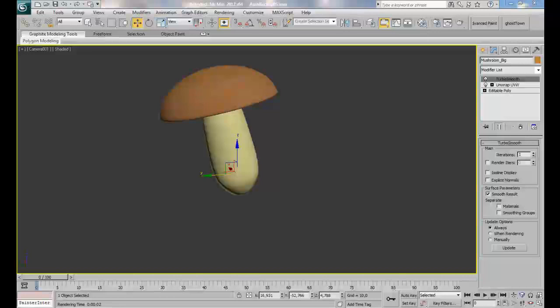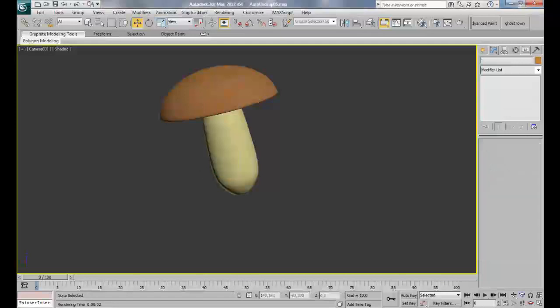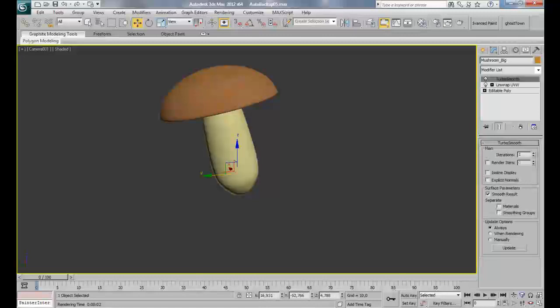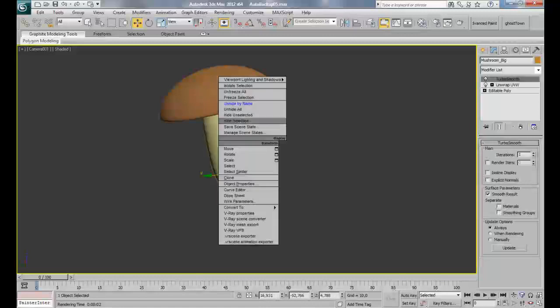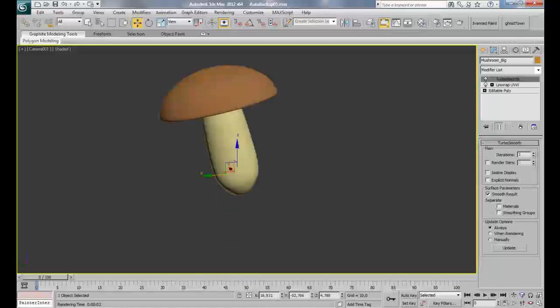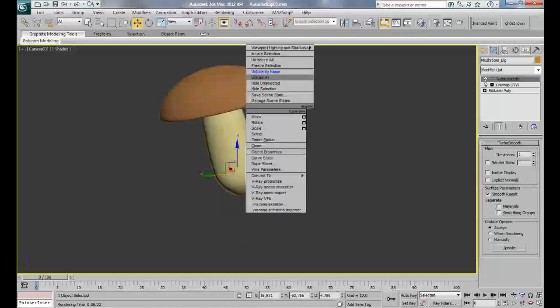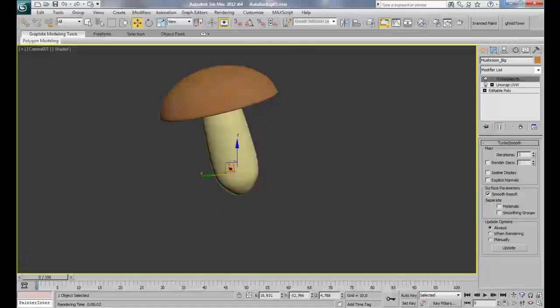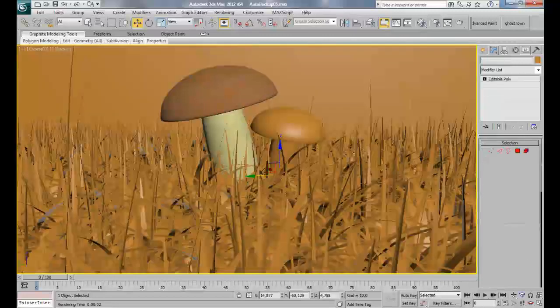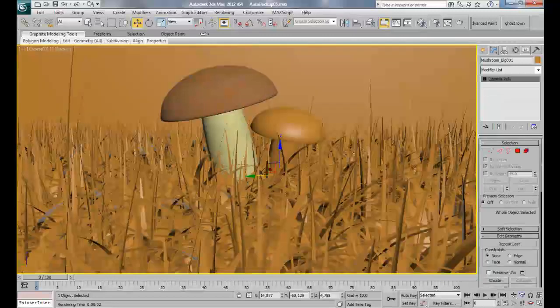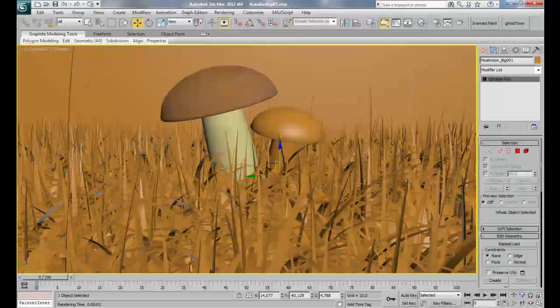Hello everyone, here we are for the next part of this tutorial and it will be about creating grass and all the decor. Alright, that's it.